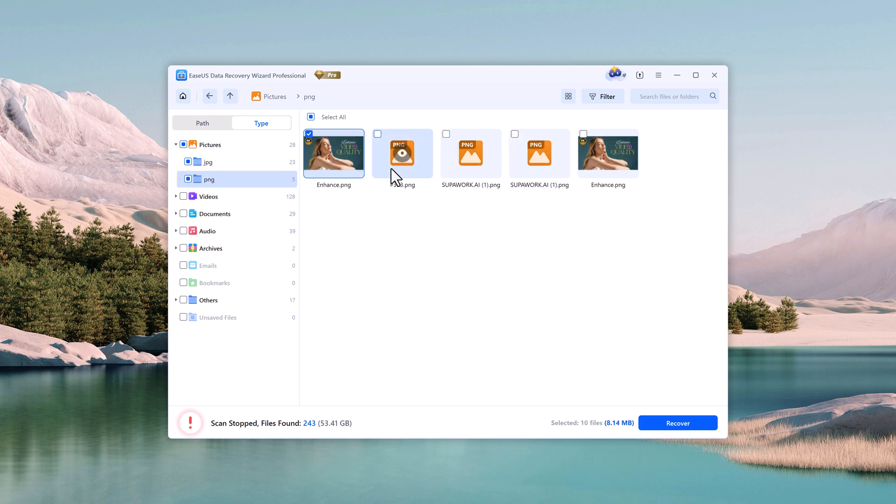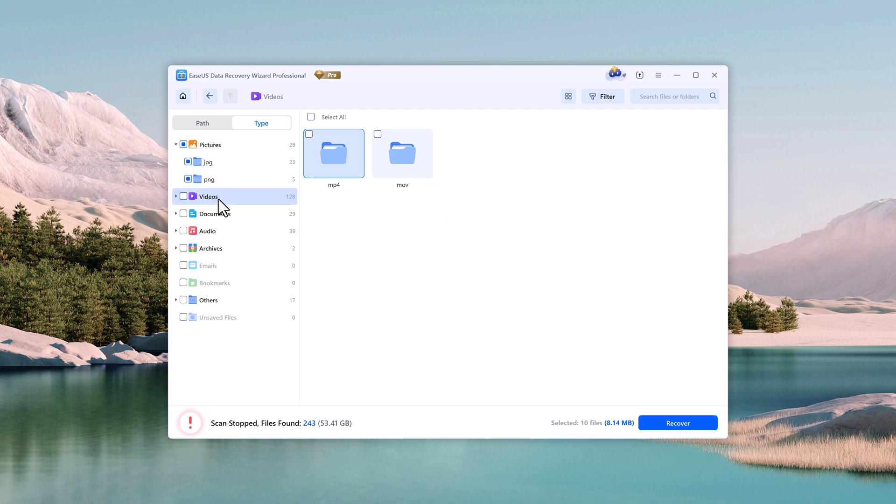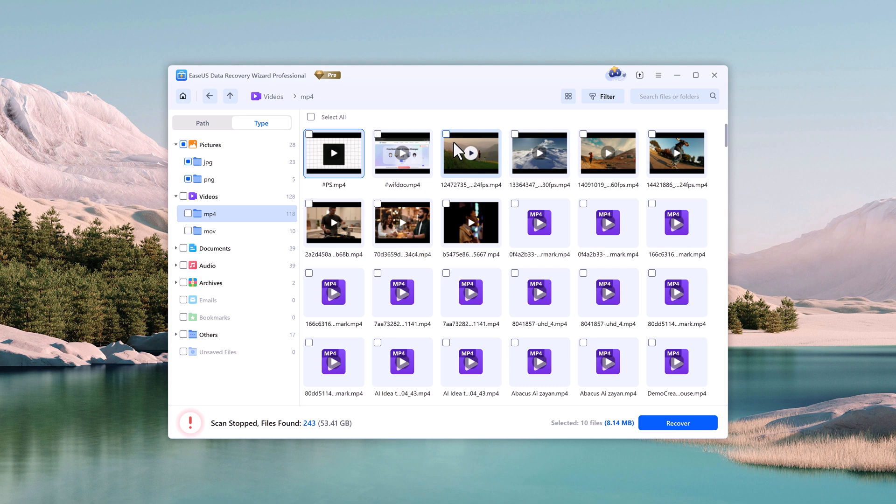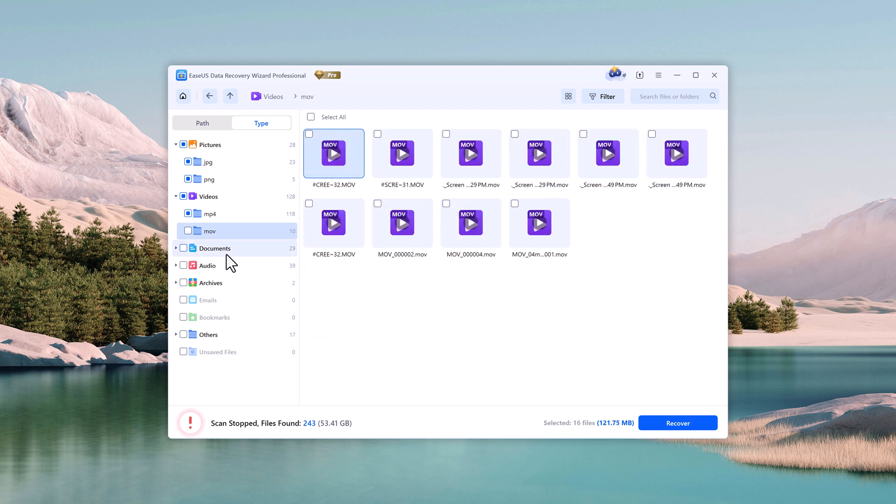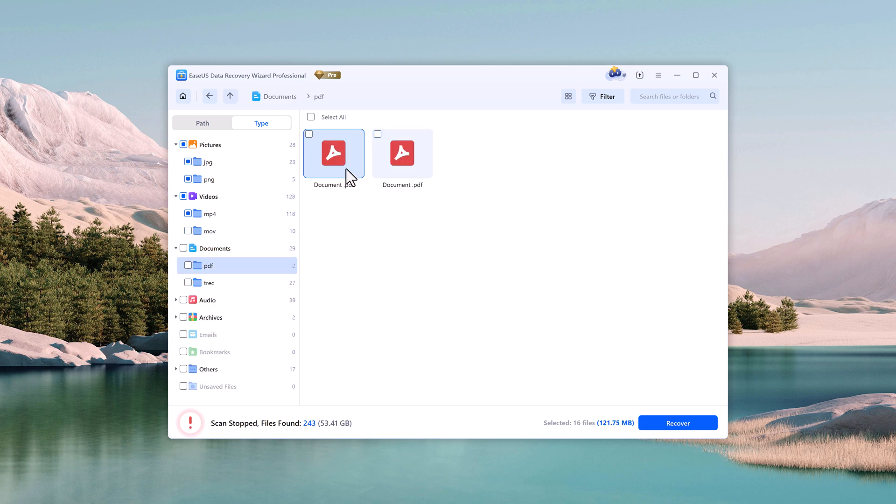Next, I'll open the video folder. And yes, the deleted videos are here too. You can recover anything—photos, videos, recordings, audio files, or documents.